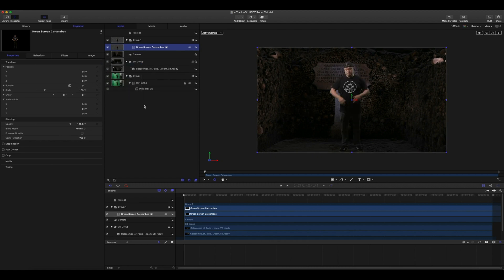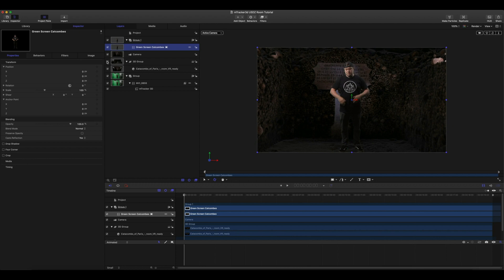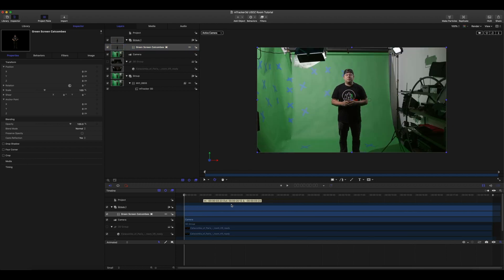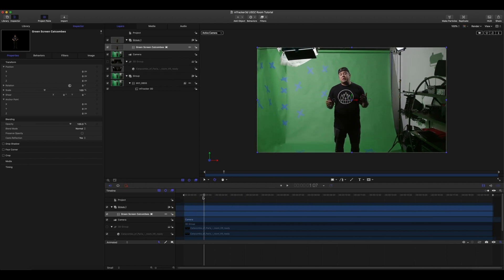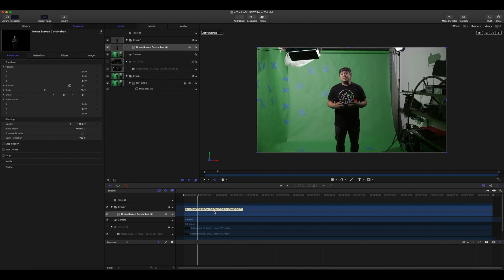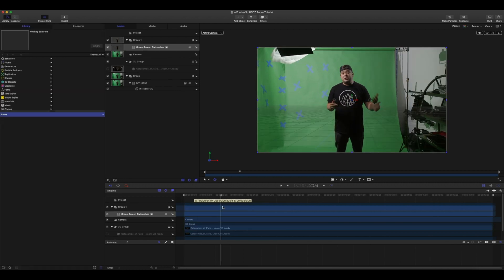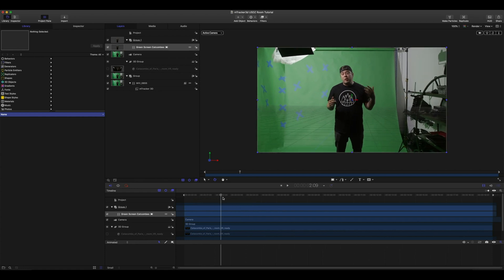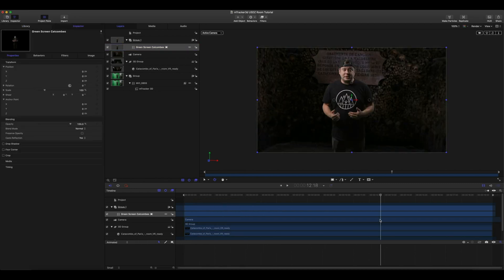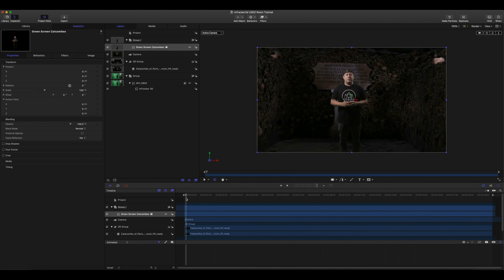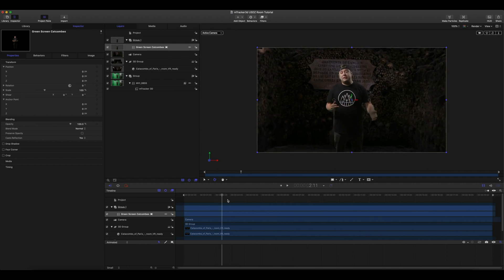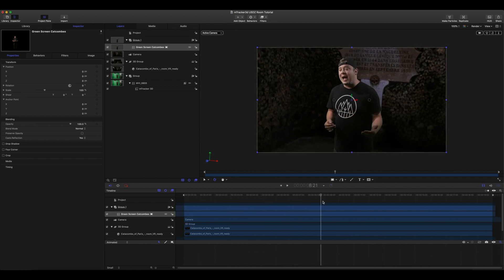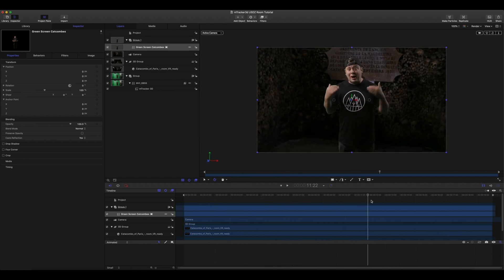I'm still presented with a problem. As you can see, this is our original footage that has not been trimmed. We want to match this up with our tracked footage. Let's turn off our 3D group. Perfect. Now you can see our movement matches perfectly with our movement on our green screen.